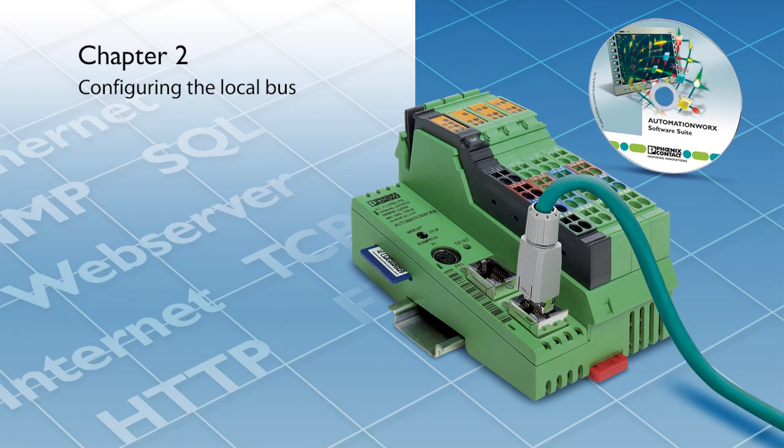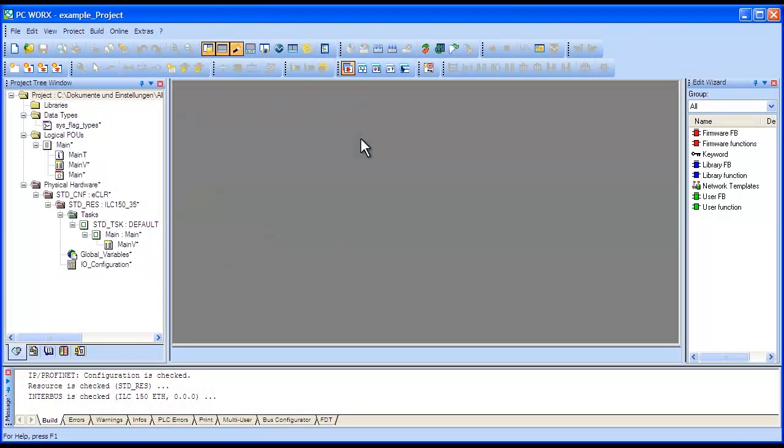Welcome to the PC Works tutorial video series. In this video, we will demonstrate how to configure the local bus on your controller.